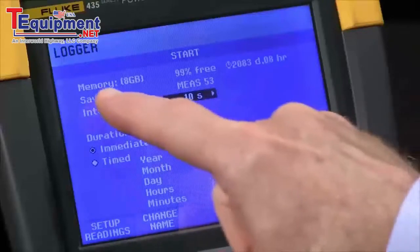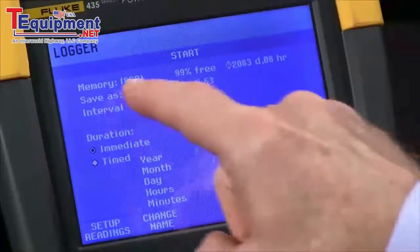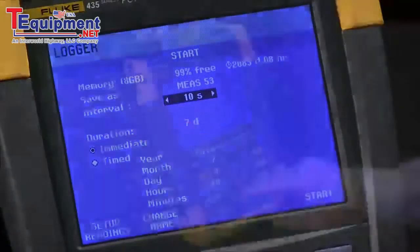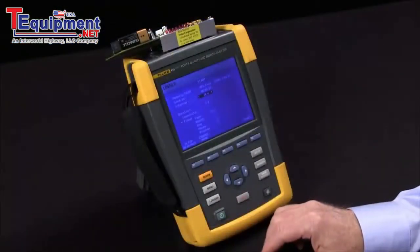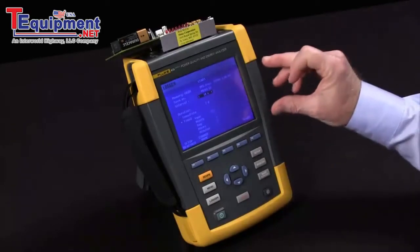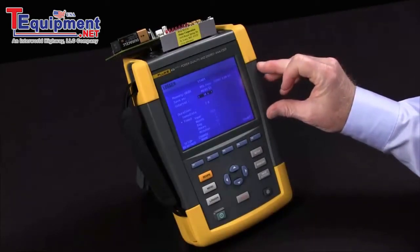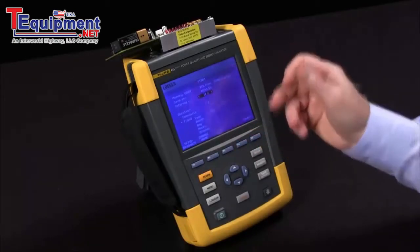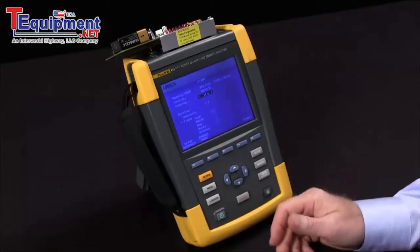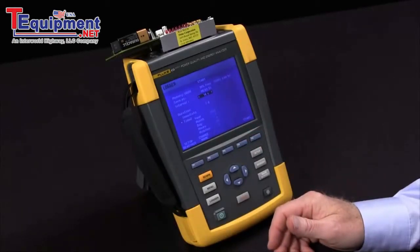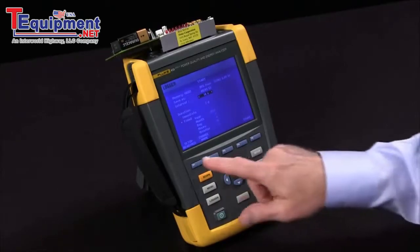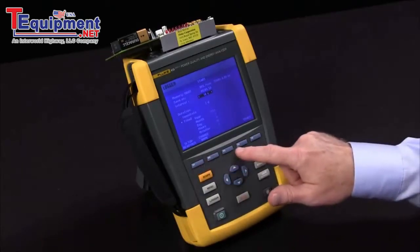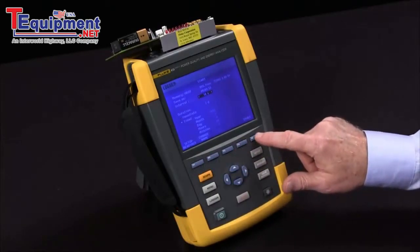At the factory default of 10 seconds, I could record for 2083 days. The key here is that's an 8-gigabyte file, which is really bigger than you want. So if we reduce the number of parameters we record and keep the averaging time at 10 seconds or longer, that allows us to have more manageable file sizes.